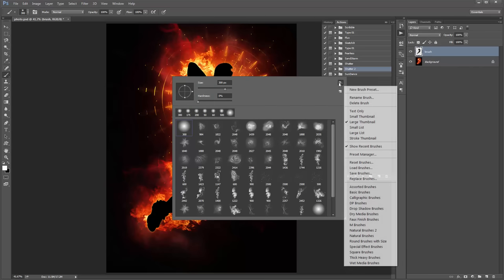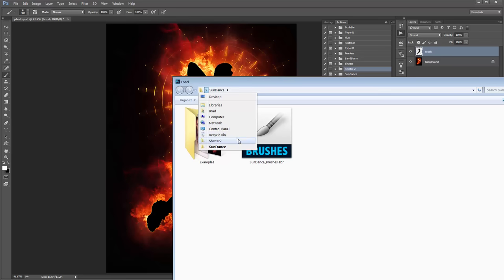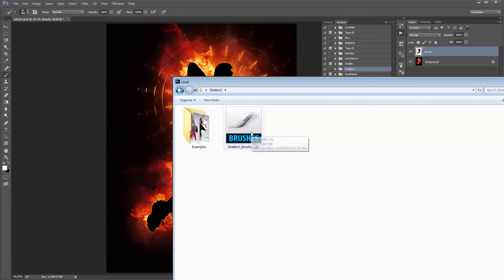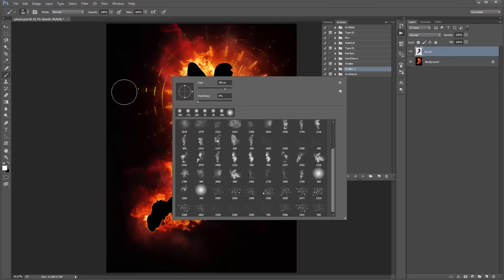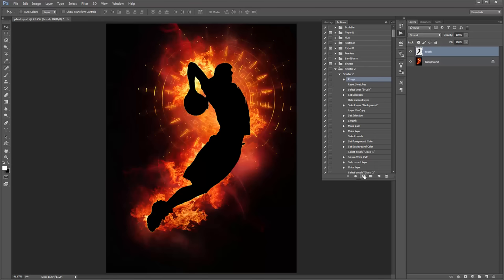I'll load my Shatter 2 brushes — they'll appear at the bottom. I've made a separate tutorial for Shatter 2, so if you want to know how that works in depth, check that out. But here I'm just going to demonstrate how you combine two actions together. That's actually all ready to go now, so I can just click Play on this.